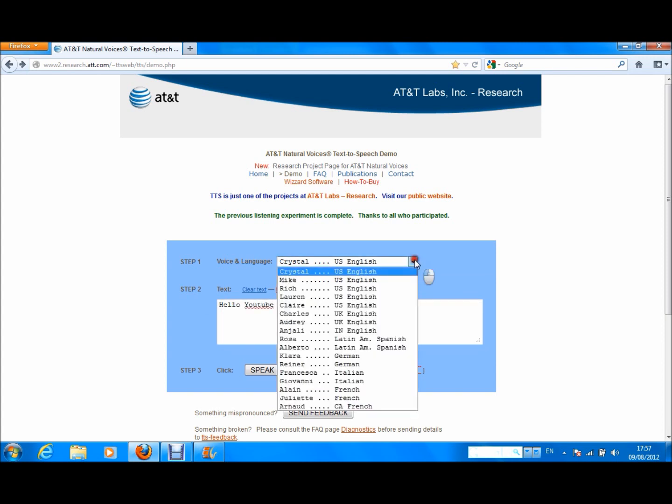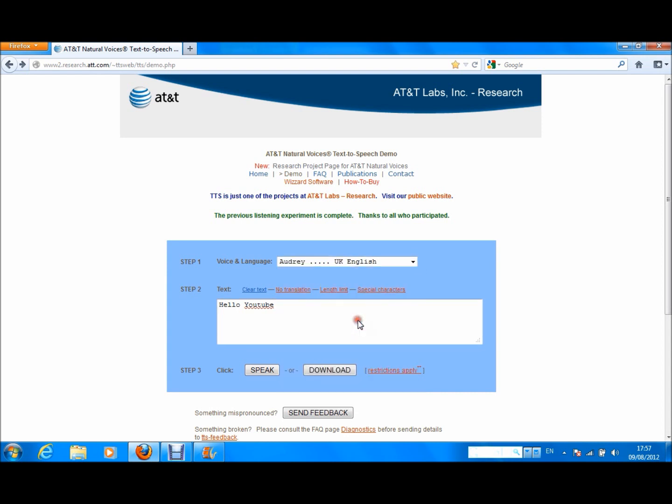To listen to what you have typed and what it will sound like, click speech. Hello, YouTube.